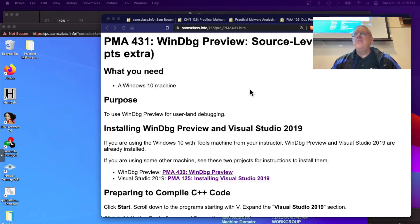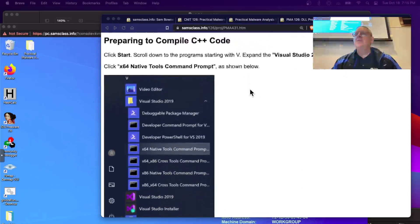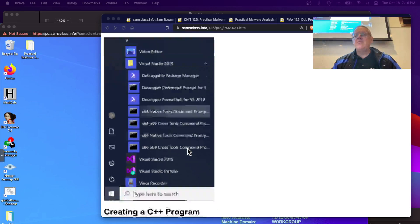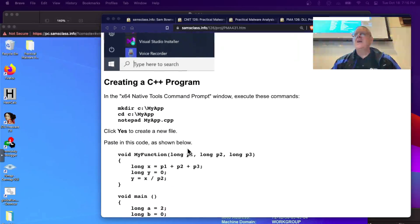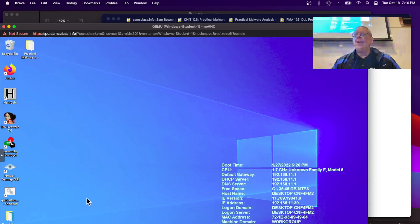Now let's use the new WinDebug Preview for source-level debugging, which is more fun. So you go to compile your C++ with the X64 Native Tools command prompt, and then create this program, which I've already done, so let me demonstrate that.